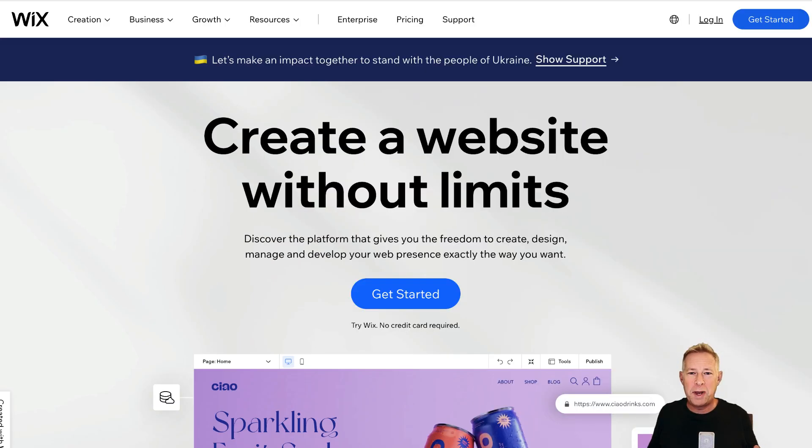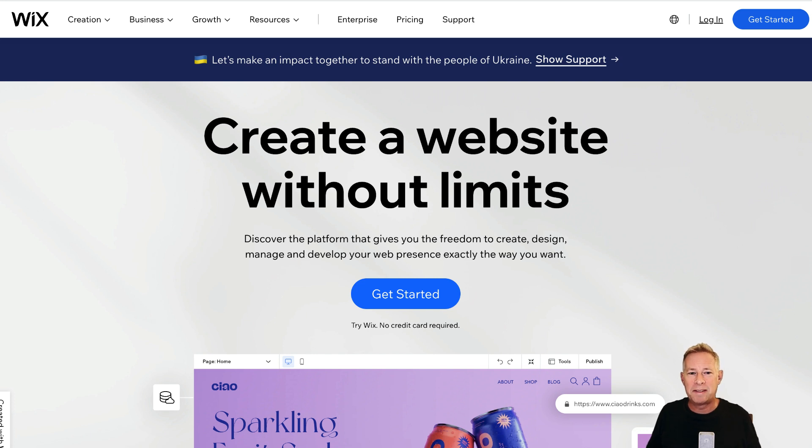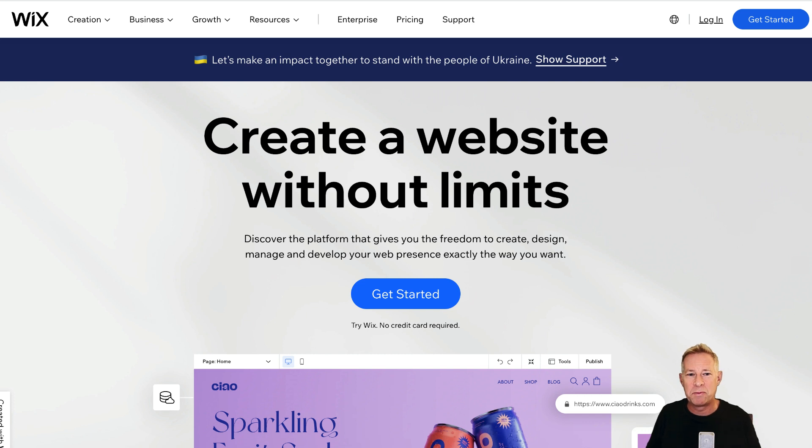In other news, Wix announced 150 million dollars of cost savings this week because their growth isn't going quite as planned. I'll be doing a video all around Wix hopefully in the next few weeks, so keep an eye out for that one.